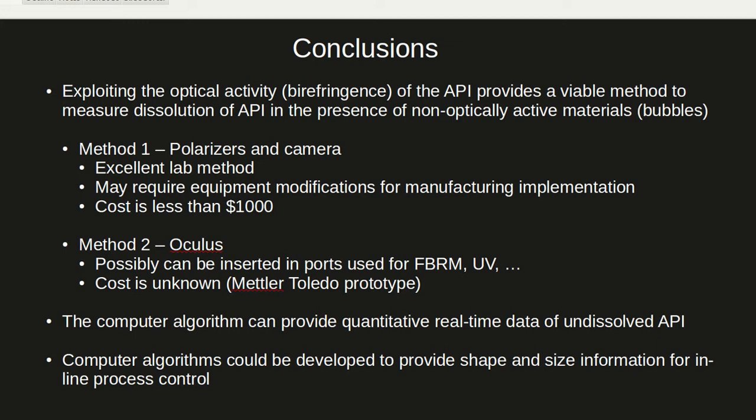The computer algorithm shows that we can provide quantitative real-time data of undissolved API. It is worth noting that the computer algorithms could be developed to also provide shape and size information for in-line process control.